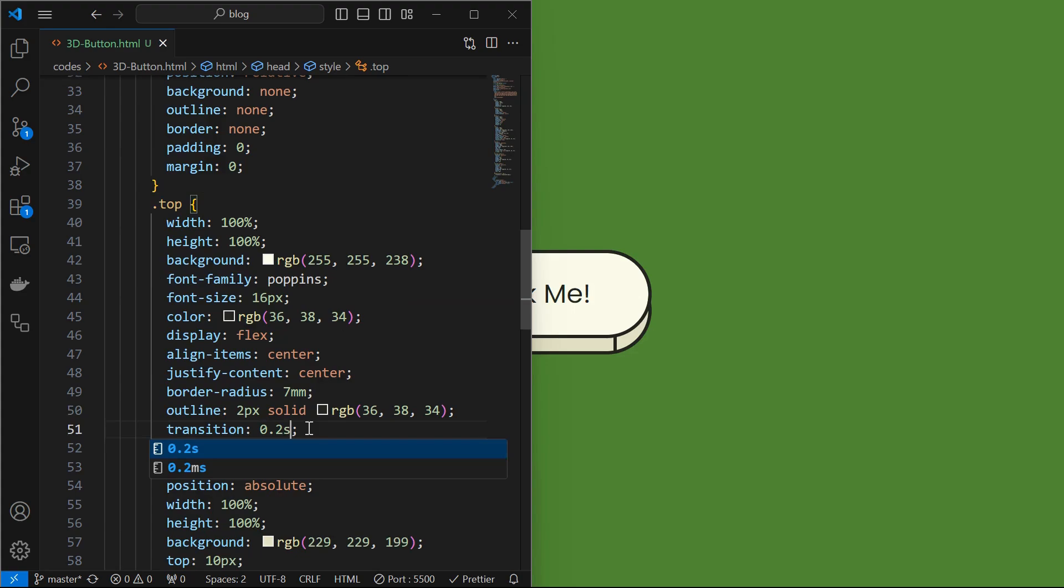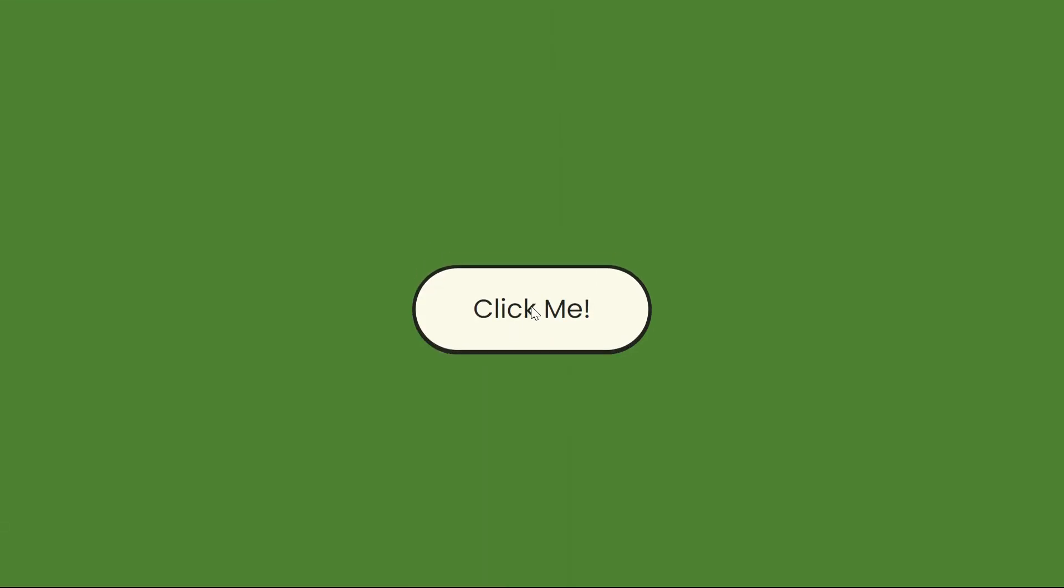We can make this click even smoother by adding a transition of 0.2 seconds to the top element. Now we can see the smooth clicks.